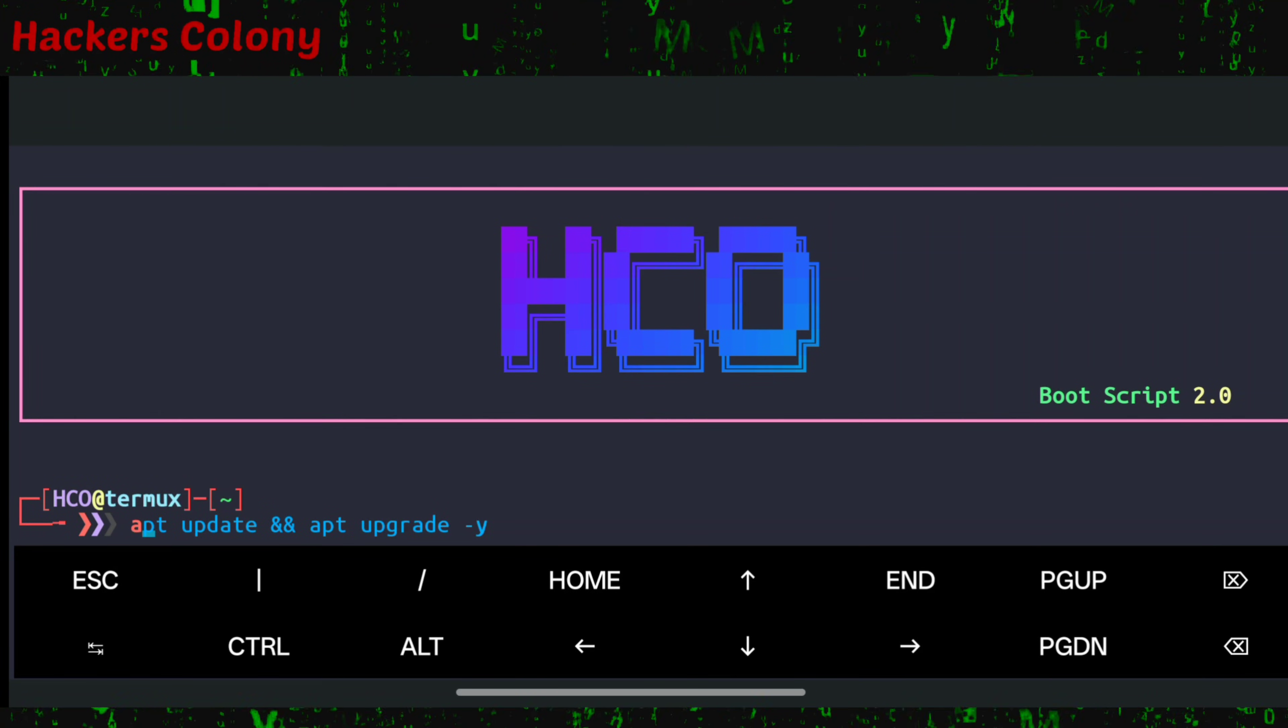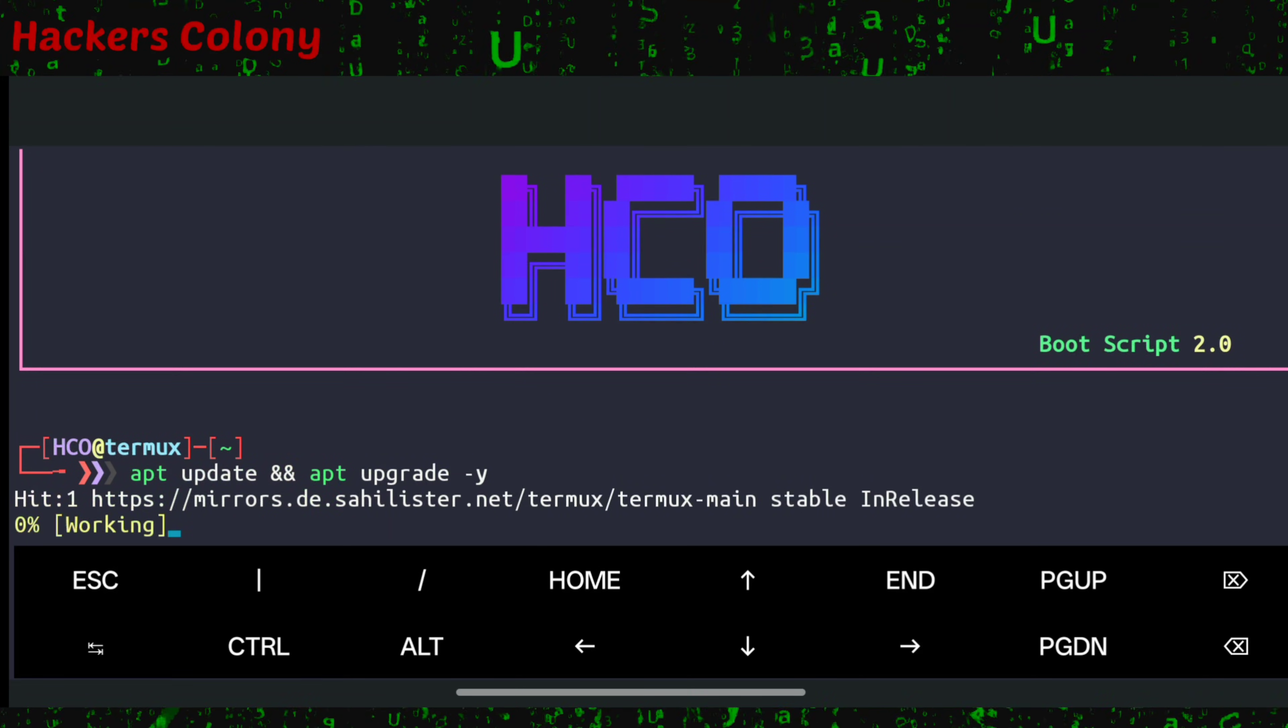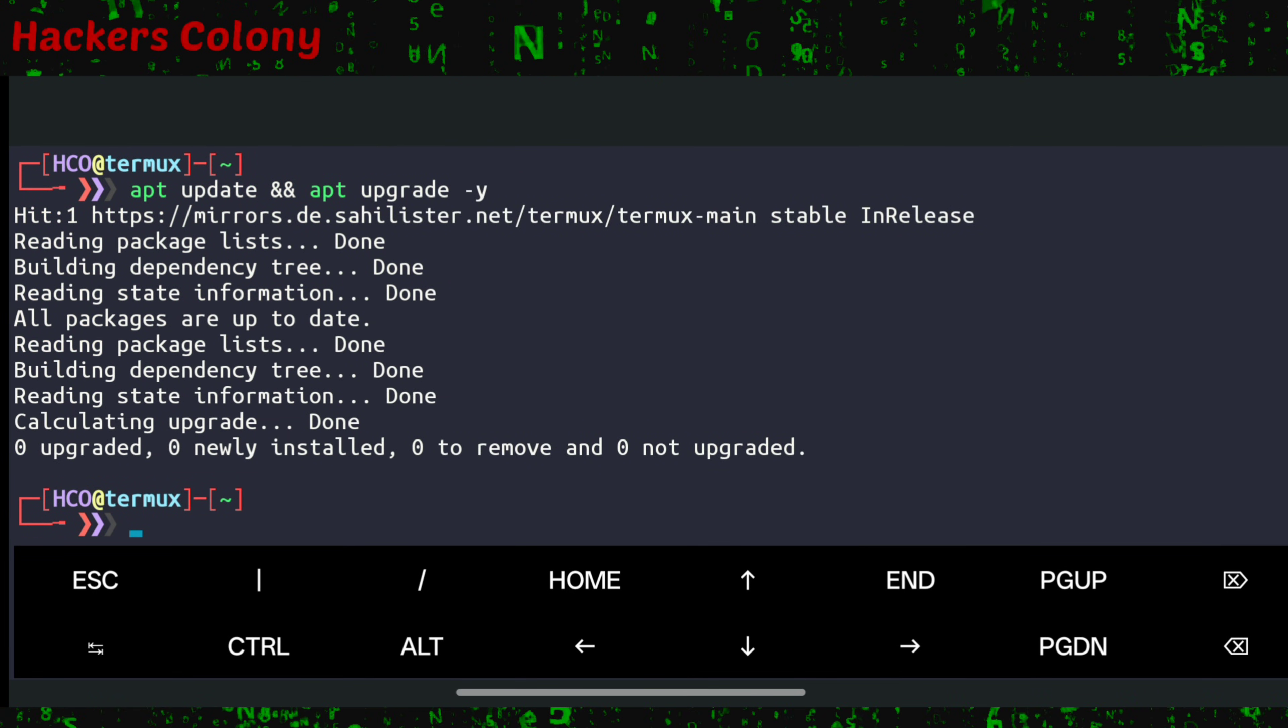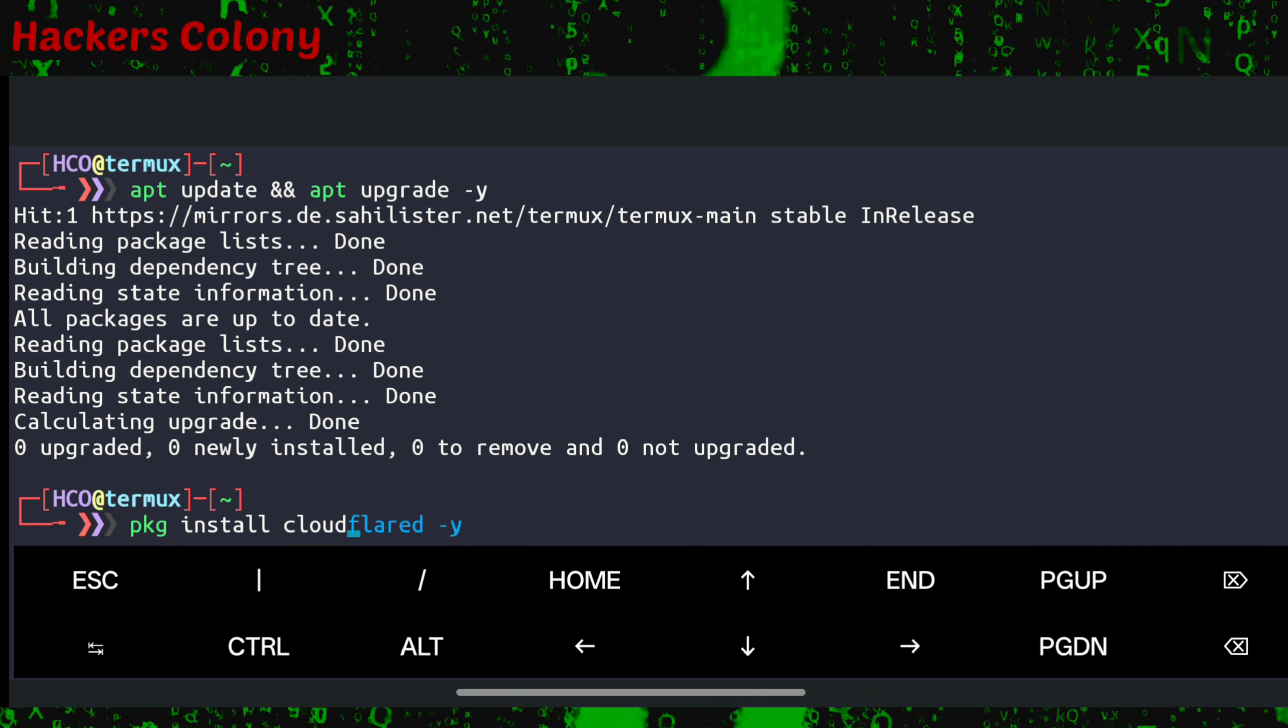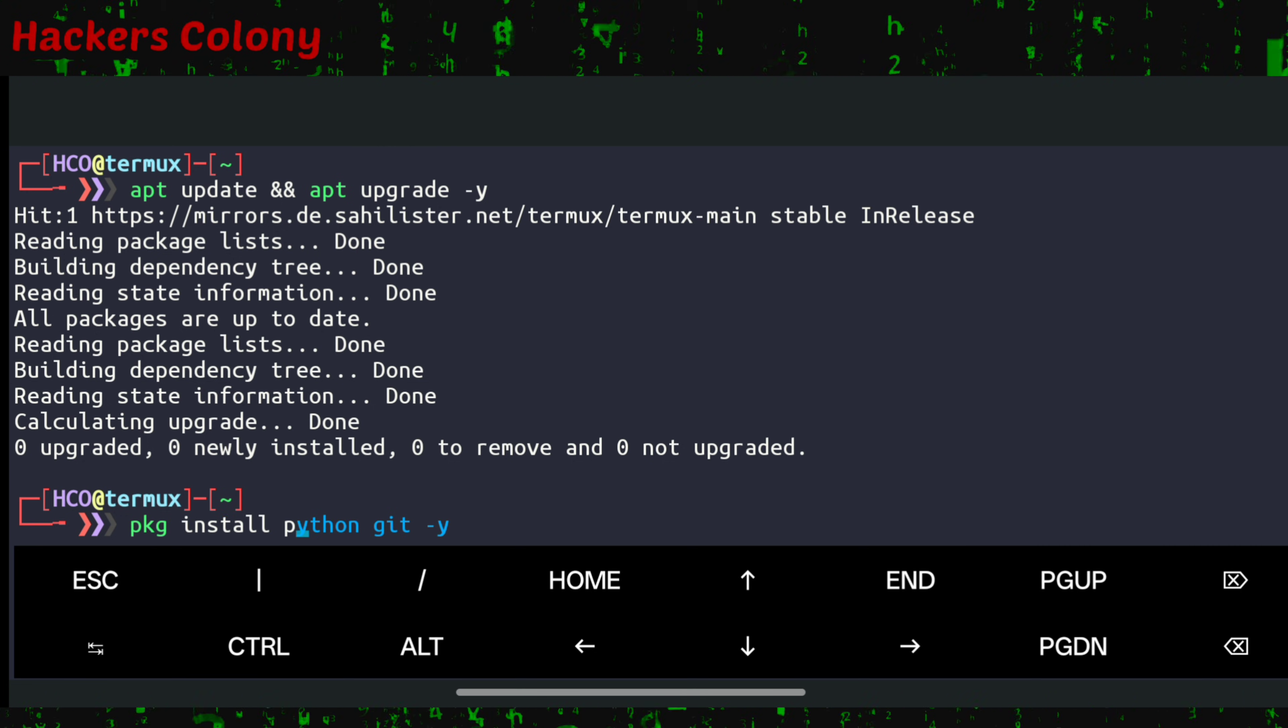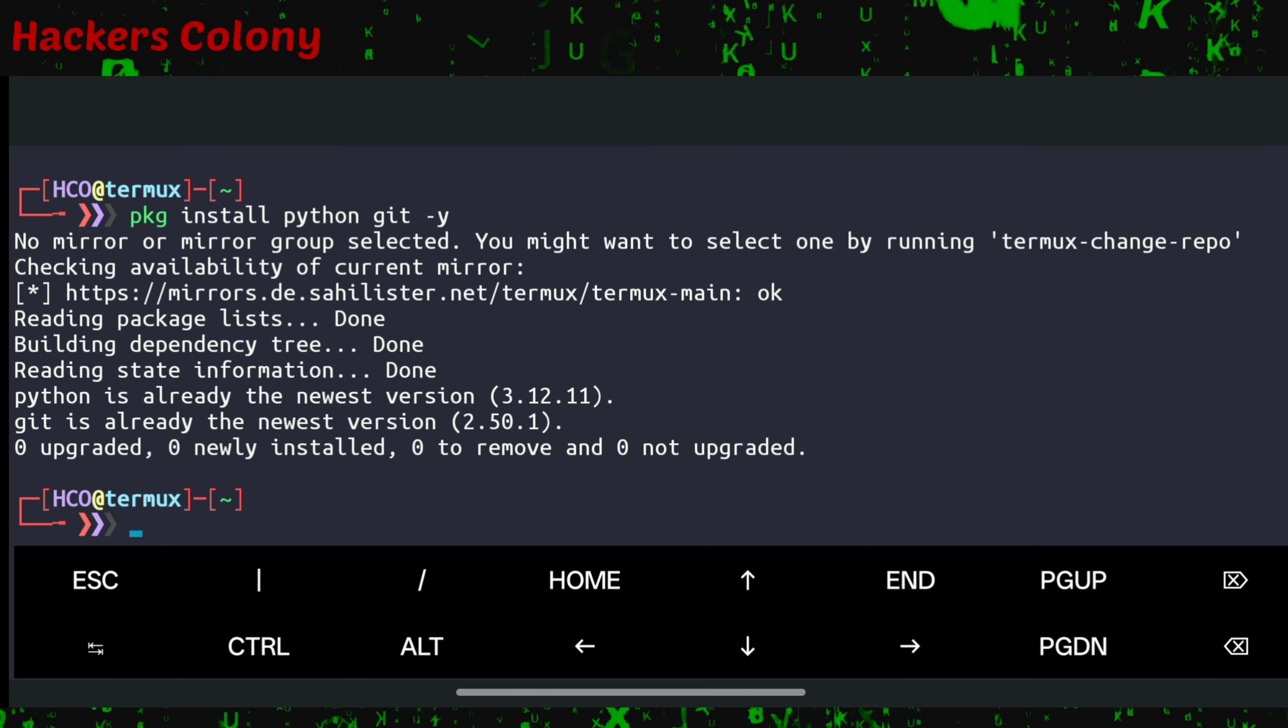Once we open Termux, we'll type the first command: apt update and apt upgrade, and hit enter. This is going to update and upgrade all the packages in your Termux. Then we'll type the next command: pkg install python space git and hit enter. This will install Python and Git in your Termux.